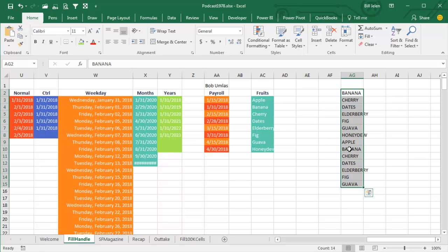If you go too far, it just starts all over again. Once you set this up, it works on every workbook on this computer in this version of Excel. So if you're in Excel 2013 and you later upgrade to Excel 2016, you're going to have to recreate the list.